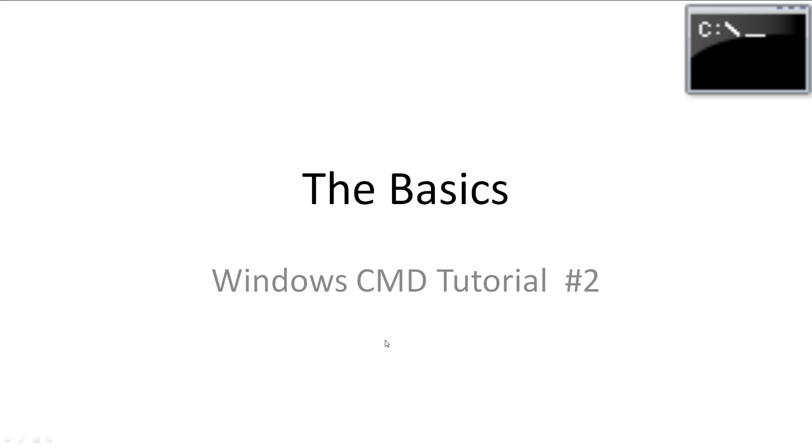Welcome to Windows CMD tutorial number 2, The Basics. In this video we'll be going over the very basics of the command line, moving around and how to use commands.